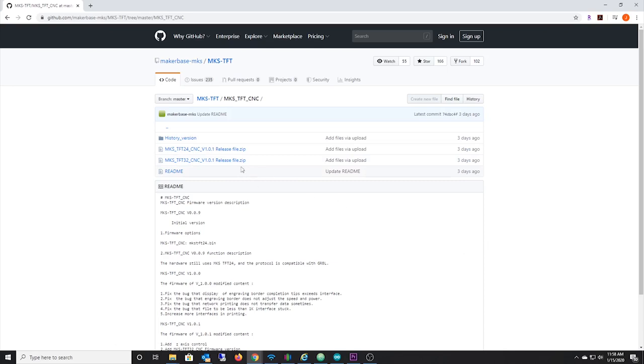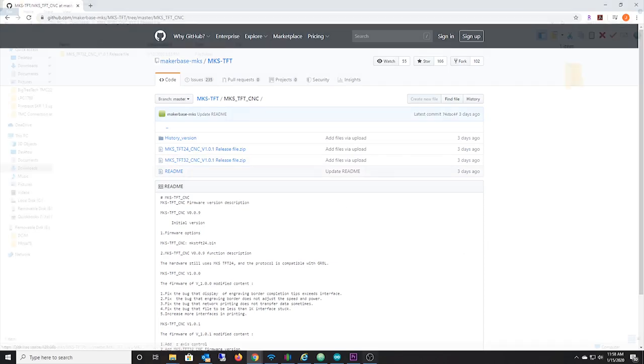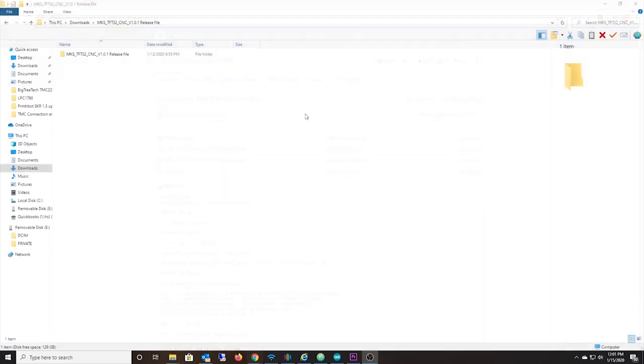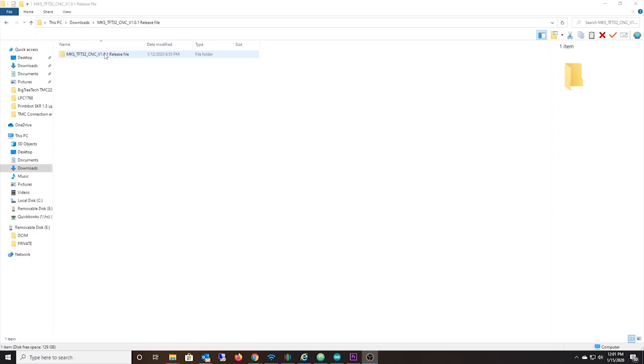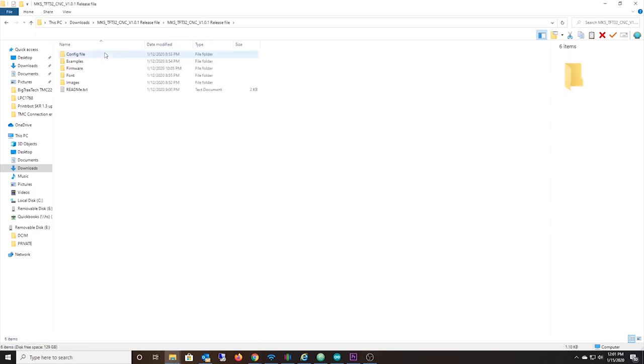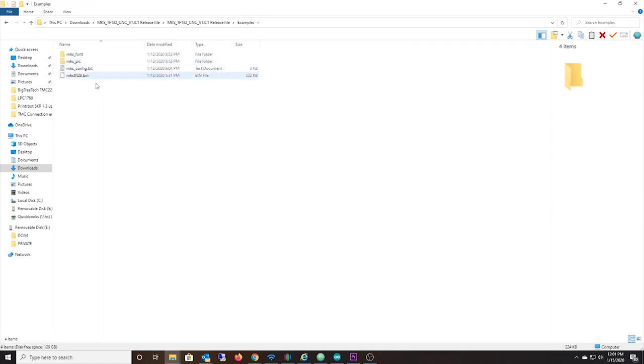Go ahead and download this file. Once you've downloaded it, unpack it, unzip it, and within that folder you should have this file here. The quickest way to get this thing on your screen is just to copy all the files from this examples folder over to an SD card. Just copy and paste all this stuff right here to an SD card.